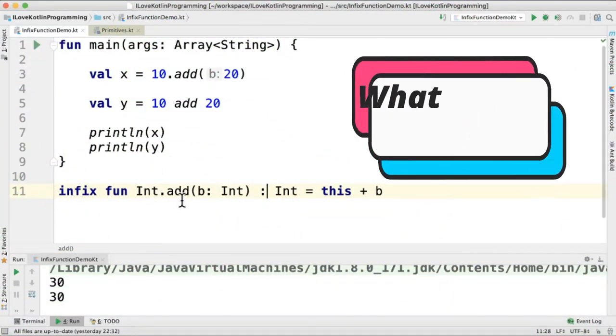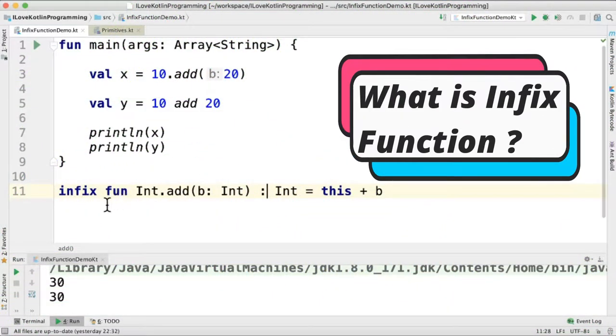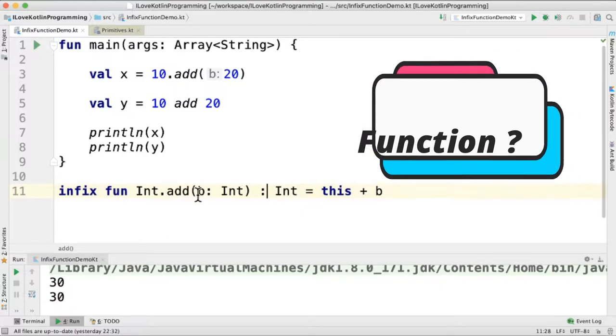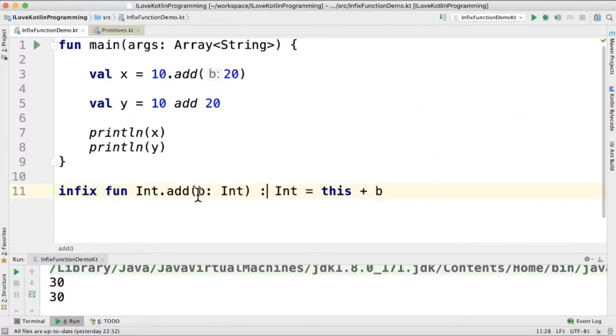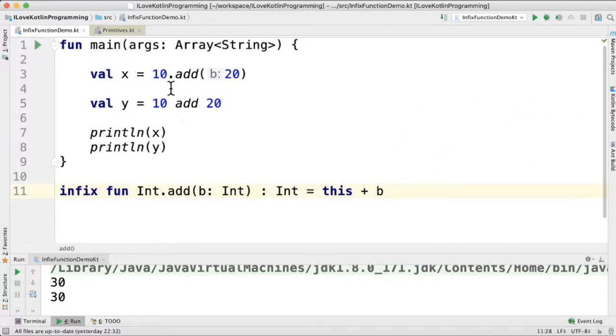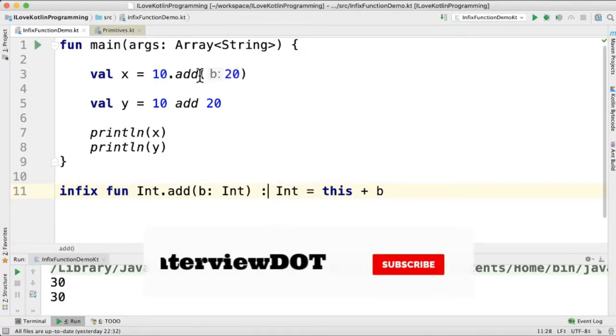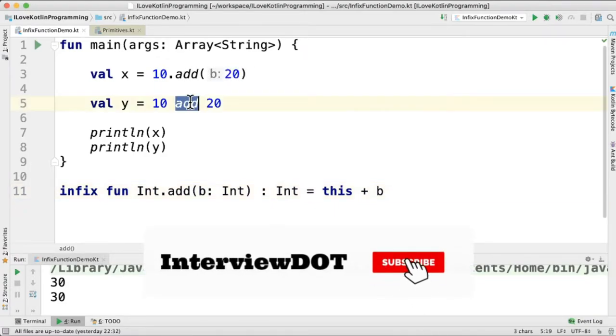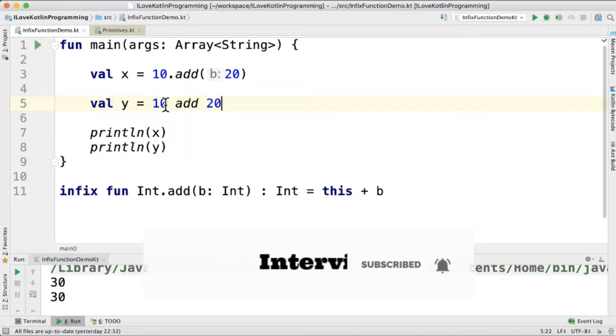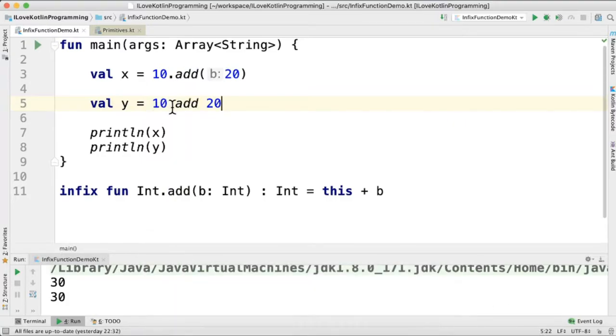Hi friends, in this video I'm going to explain what is an infix function in Kotlin programming language. For example, if you see here val x equal to 10 dot add 20, I can do the same thing using an infix function: val y 10 add 20. There is no operator and no parenthesis.